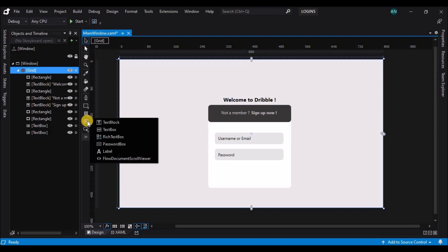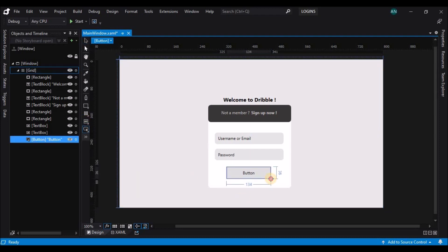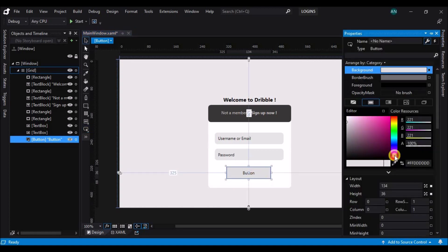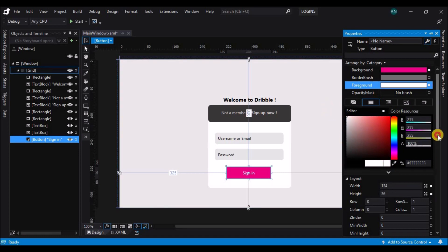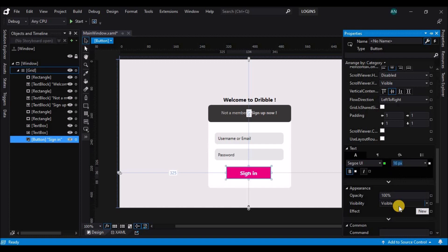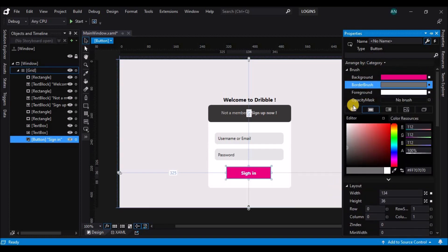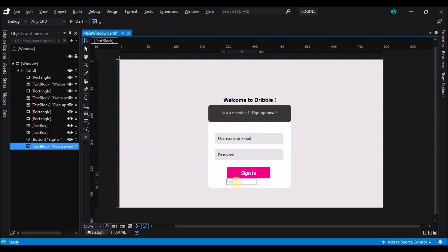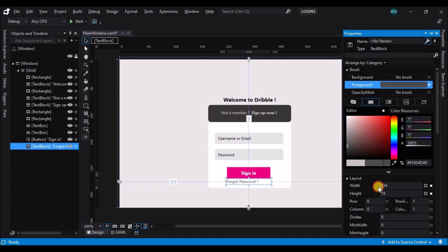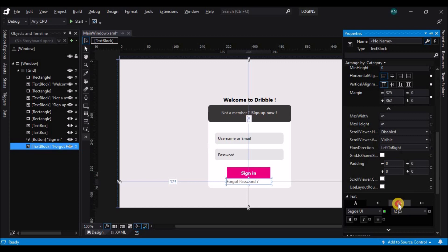Now let's add a button. Change its background to no background, align it to center, and change its fill to flamingo pink. Change the button content to 'Sign In', the foreground to white, and the font size to 16. Next, add a text block below the sign-in button — copy an existing text block, change its text to 'Forgot Password', and change the foreground to a dark gray. Align it to center.